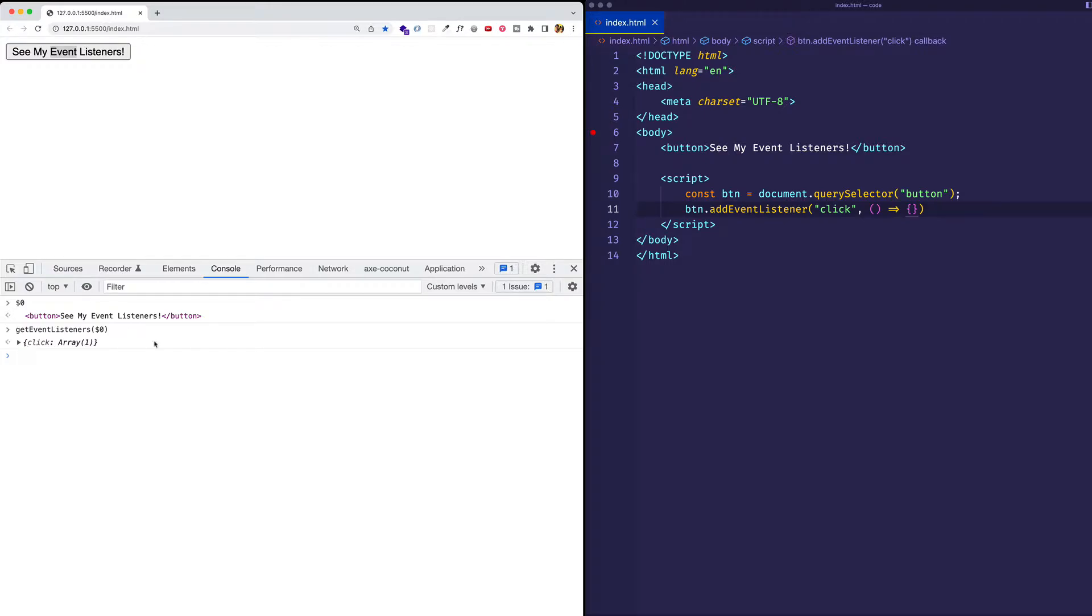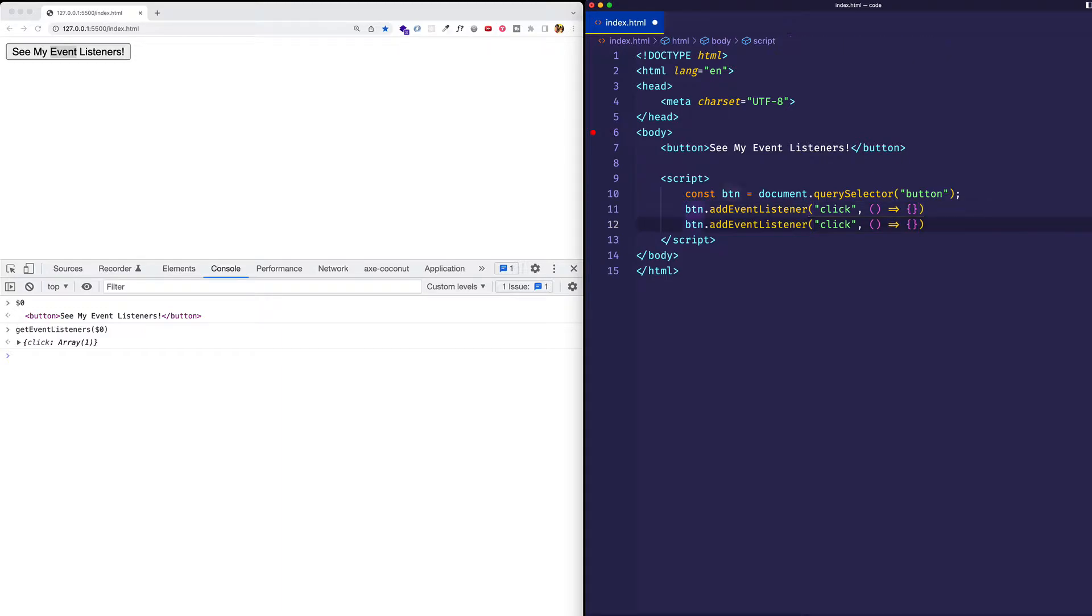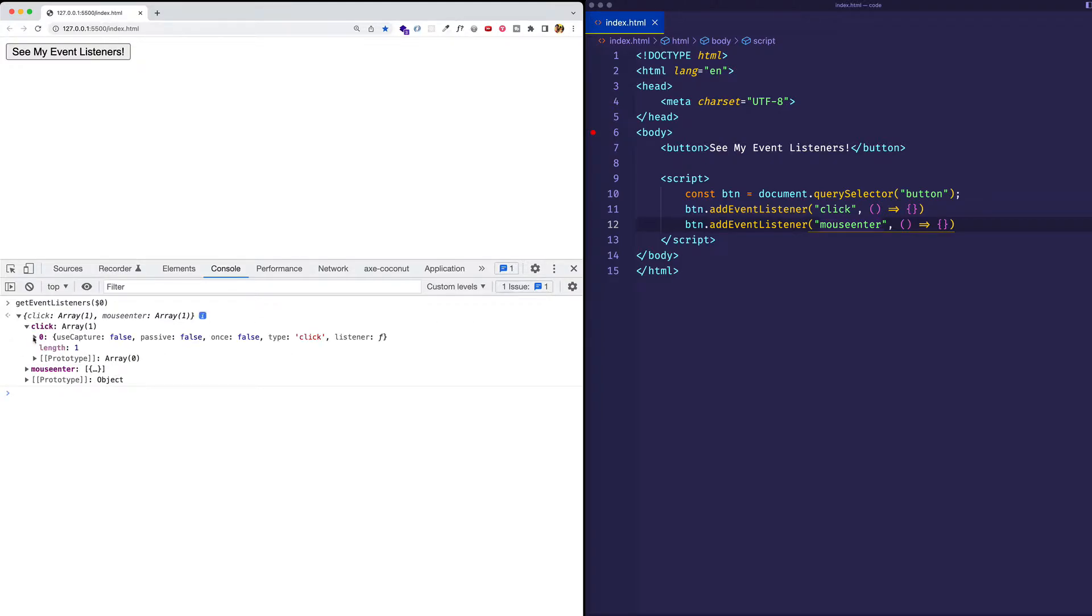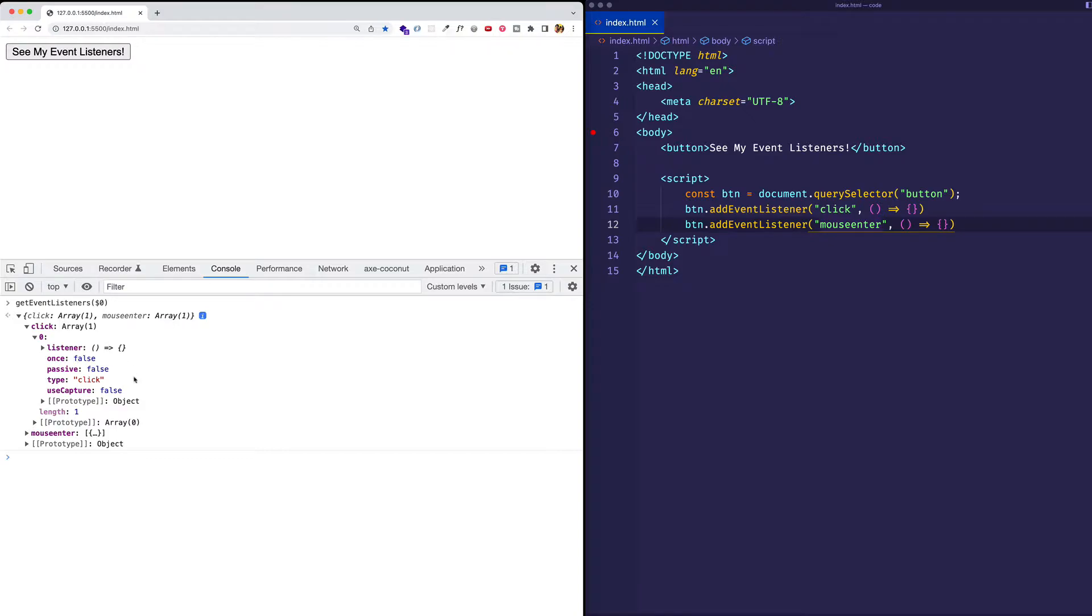In this case, we have a click, but for example, let's say that I come into my code again, and I register another event listener. Let's do a mouse enter, and then I run the same code. And now you can see we've got both the click and the mouse enter. And if I expand them, we can see all the various properties on those event listeners.